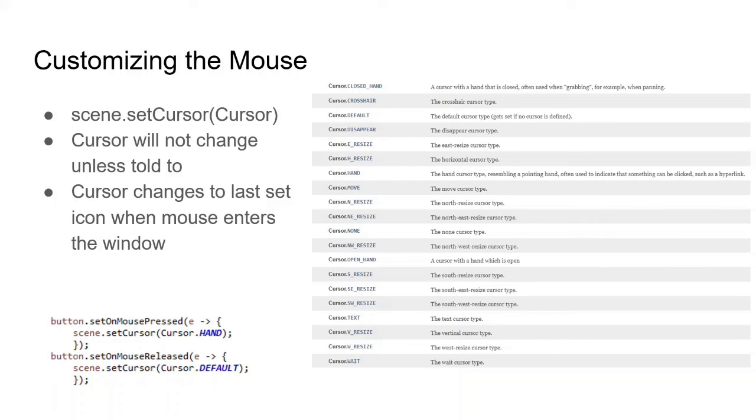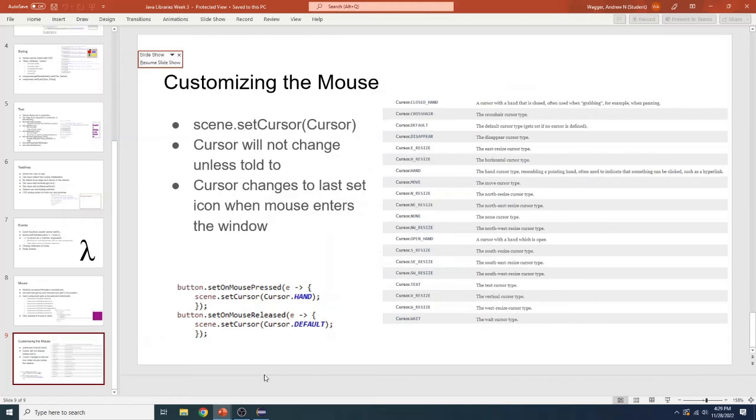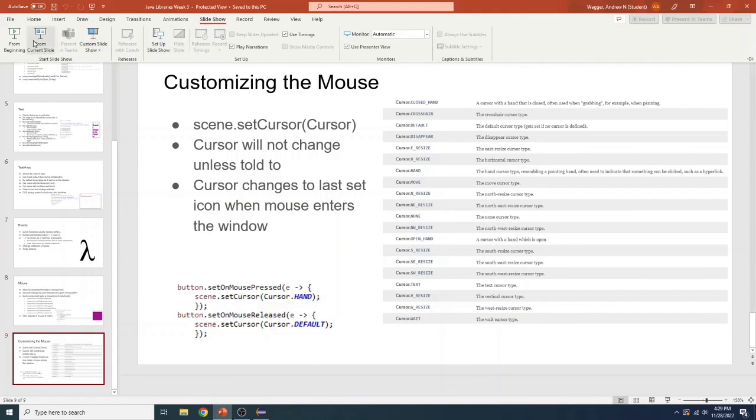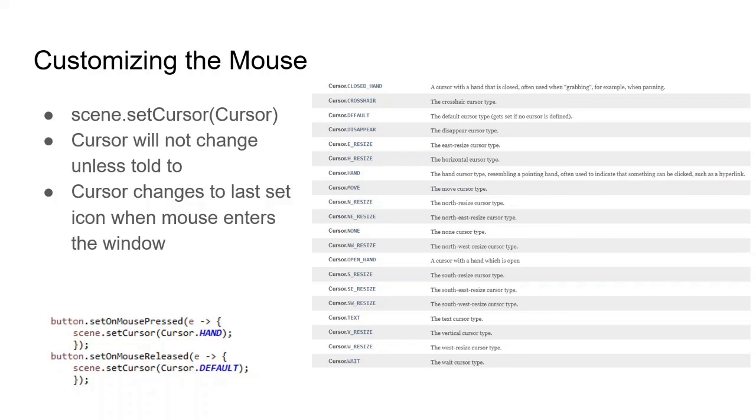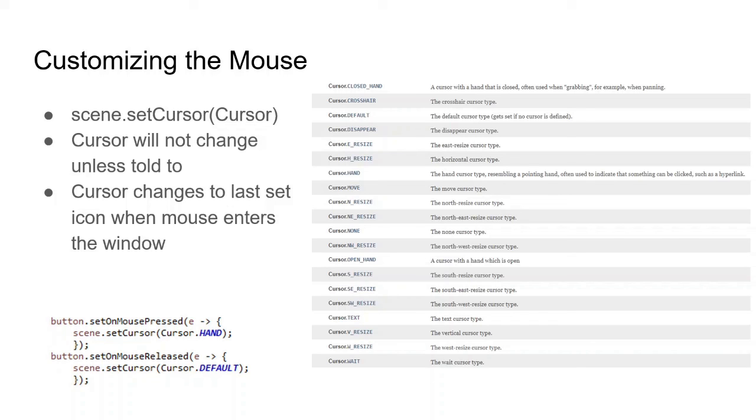And finally, we have ways to customize the mouse type. So we can set the cursor type with the set cursor function for the scene. We can set the cursor for the mouse using the scene.setCursor function. Has to be the scene because only the scene has overall control of the mouse. It's not for each individual component. And here we have all the different cursor types you can use. These should be pretty familiar to you once you see them. So default is your standard mouse that we have here. And then you have the hand for clicking on stuff. Move. Resize. You know, the different arrows. None if you don't want a cursor. Wait is the loading symbol. And all that. It'll probably change depending on what operating system you're using. But the idea should still be the same.